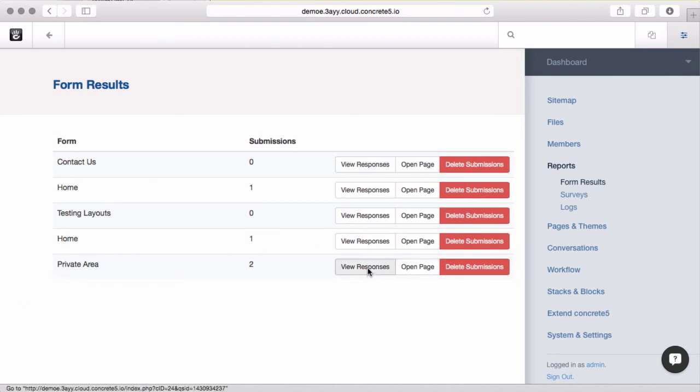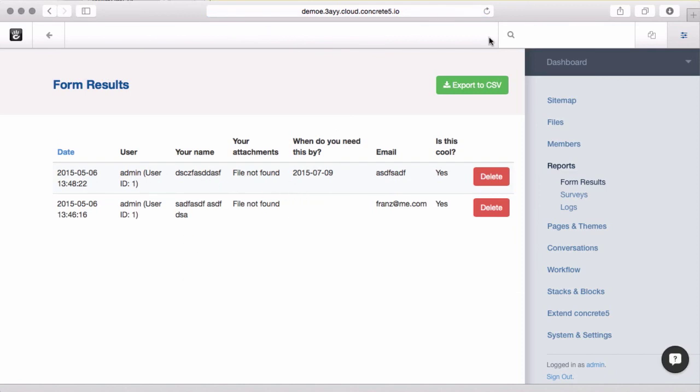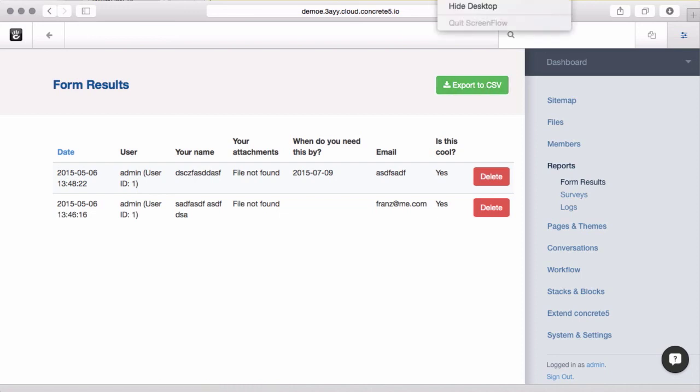Here's the page we were on. And you can see here are the actual submissions that we just made. And I can even export this to CSV if I want to import it into my favorite spreadsheet program. So that's how easy it is to add a form to your page in Concrete 5 version 7. Thank you.